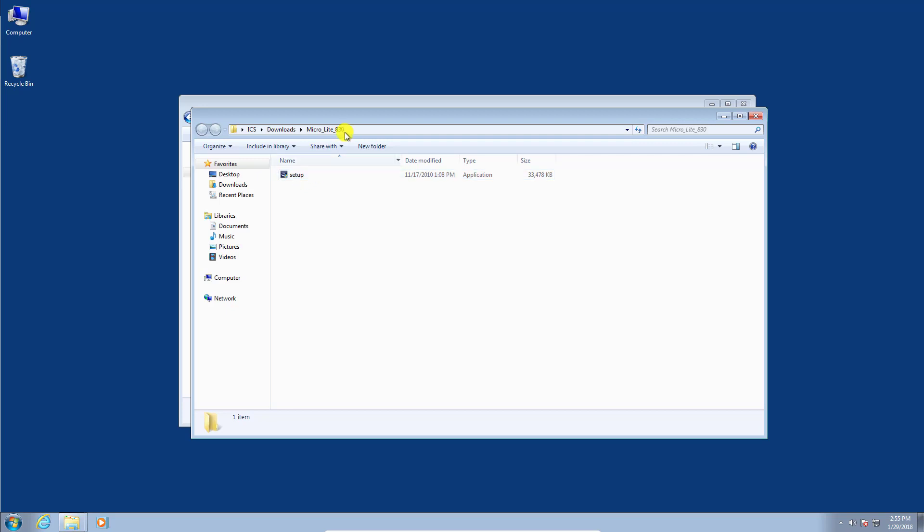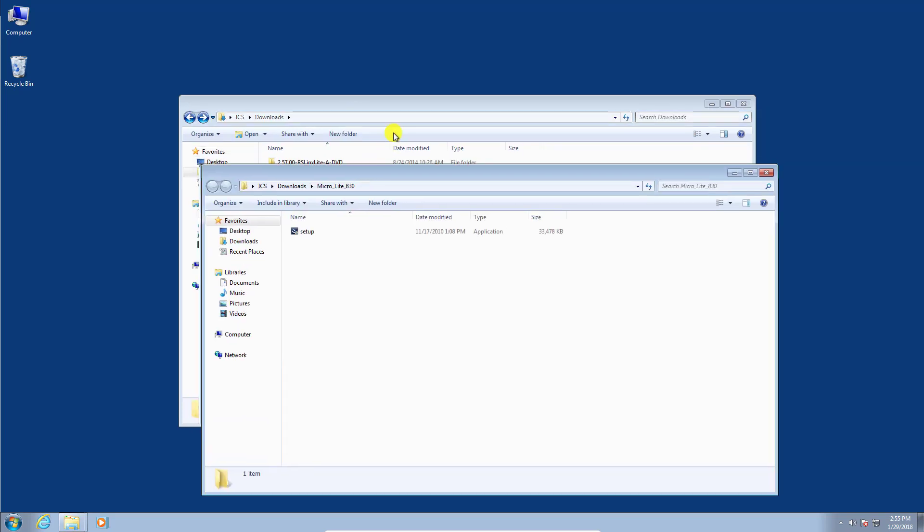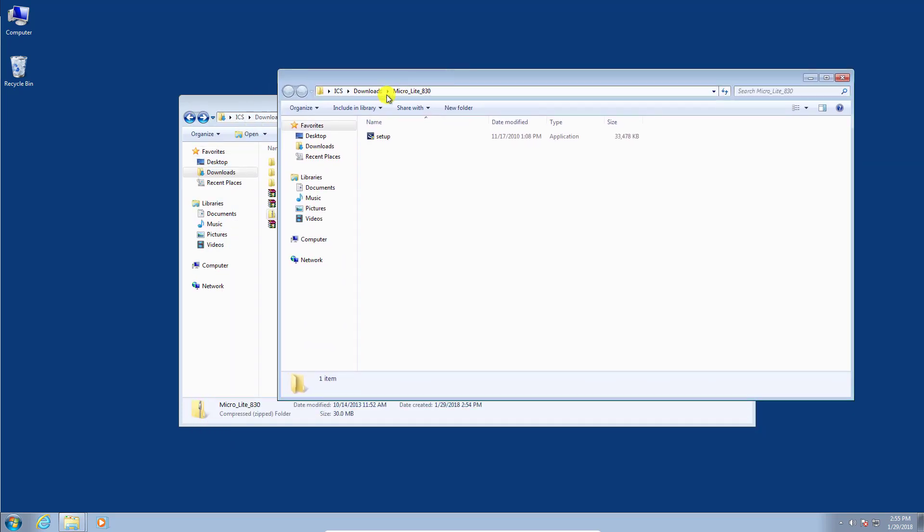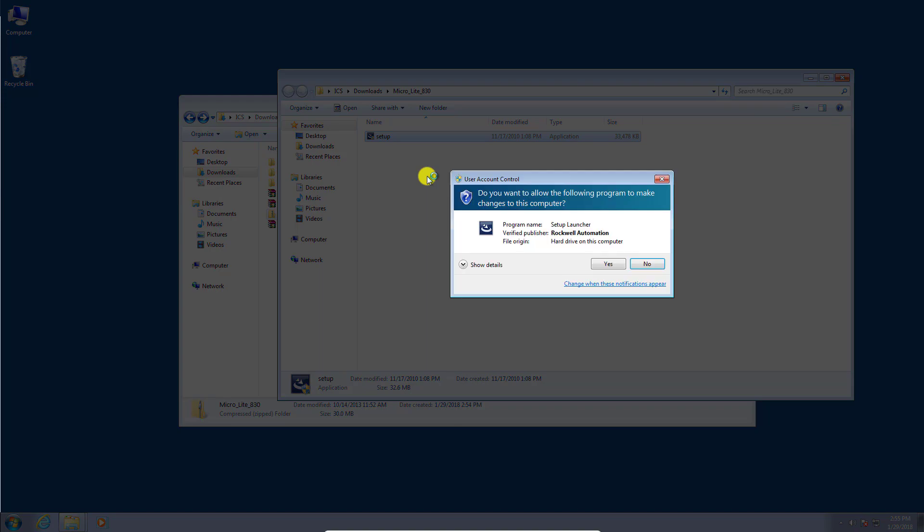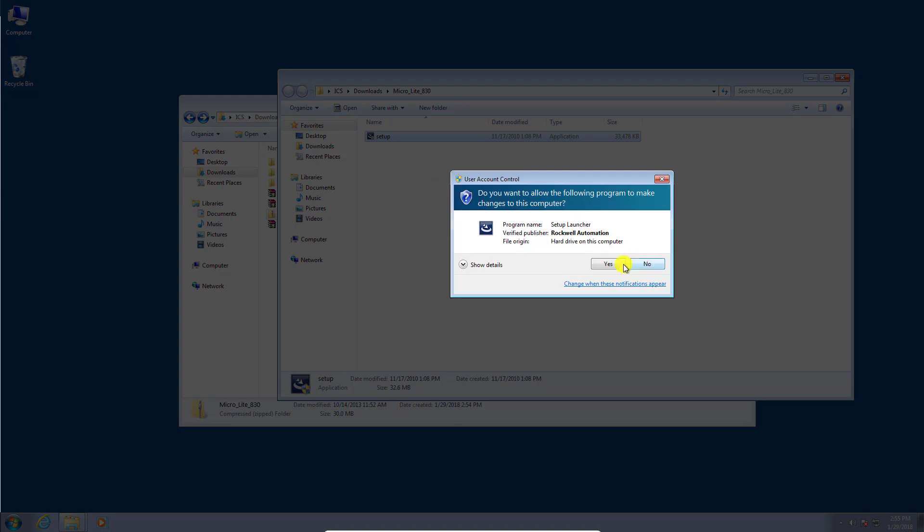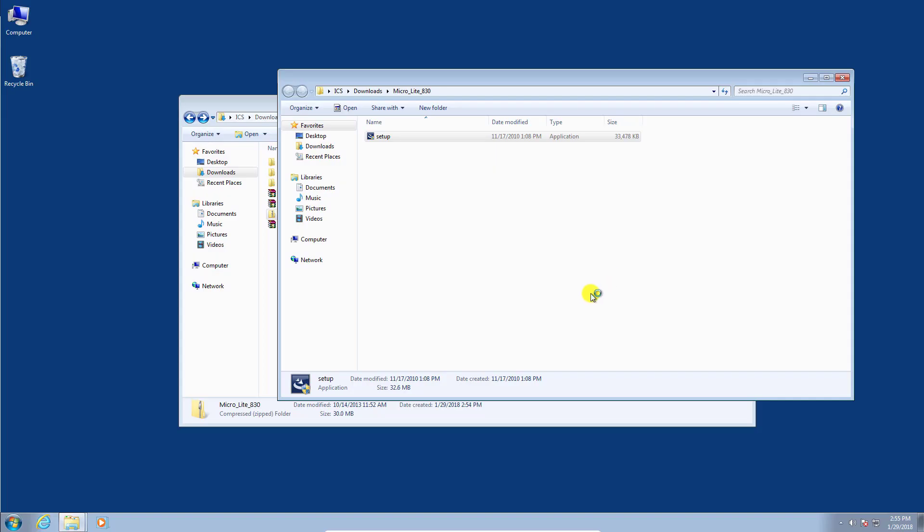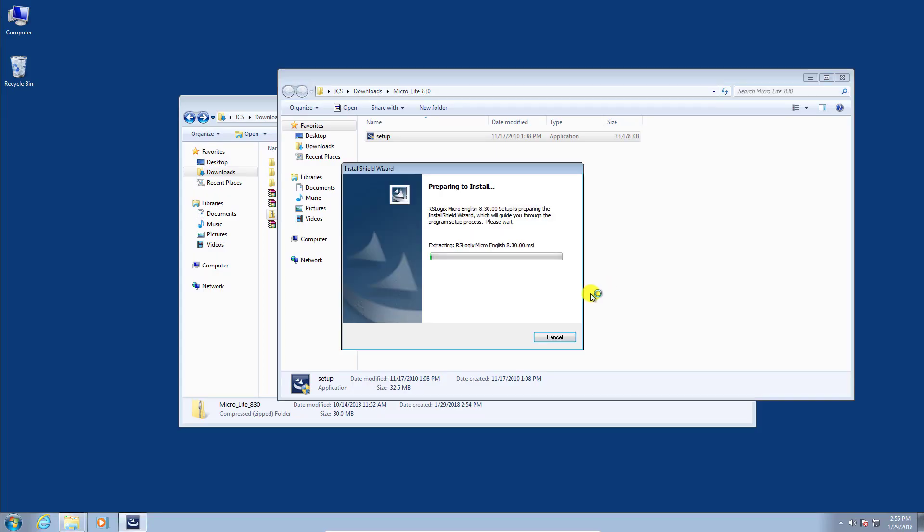Why don't we get started on installing this stuff. I'm going to start with the micrologix RSLogix 500 micro edition here. I'm just going to double click that setup file. Click yes and it will begin the installation here.